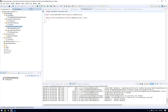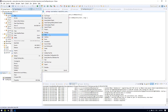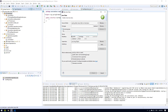The second thing we need to do is create configuration classes for each of our data sources. Let's create the first one for the first data source, which will store the user. Let's call it UserDBConfiguration.